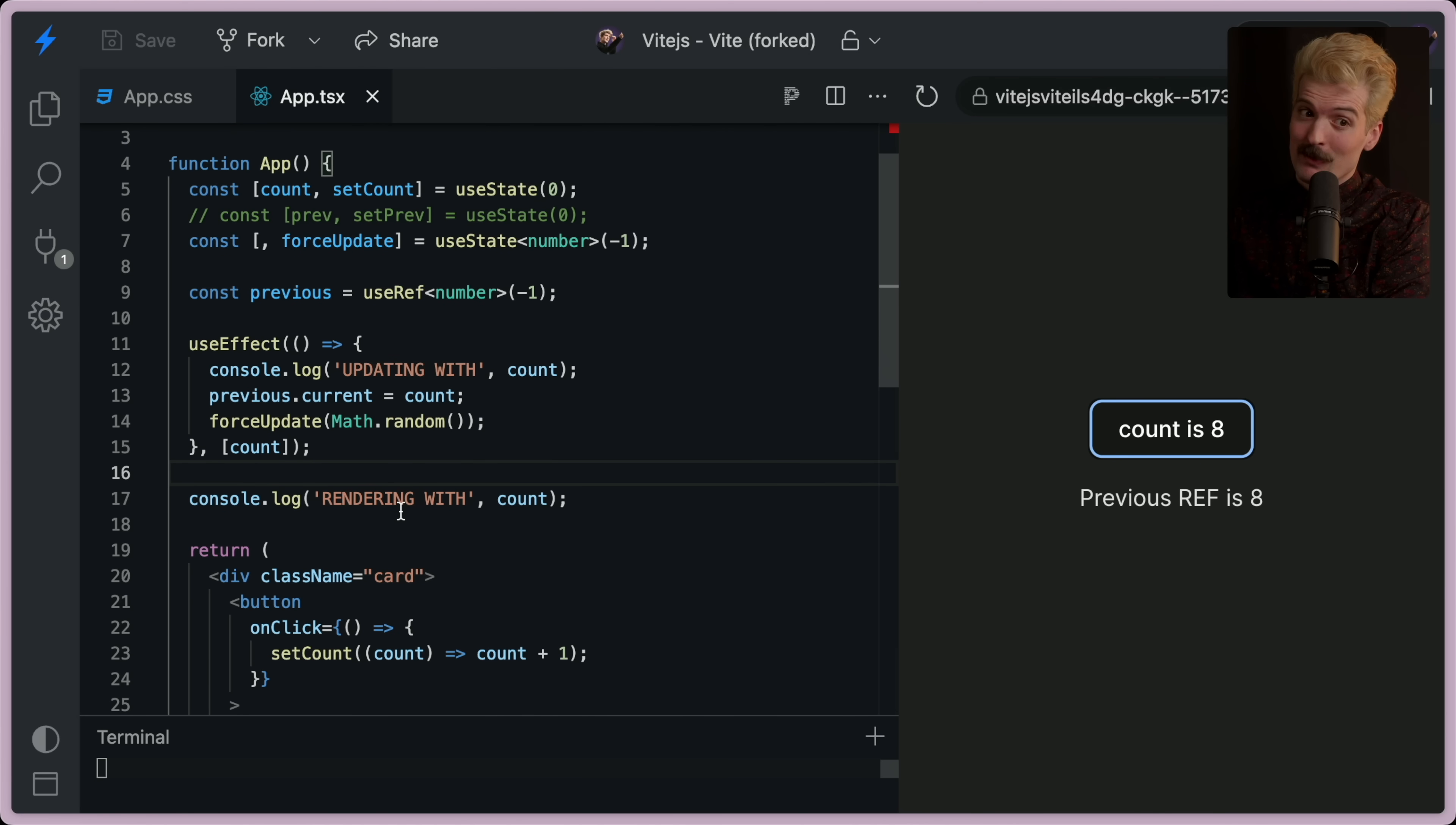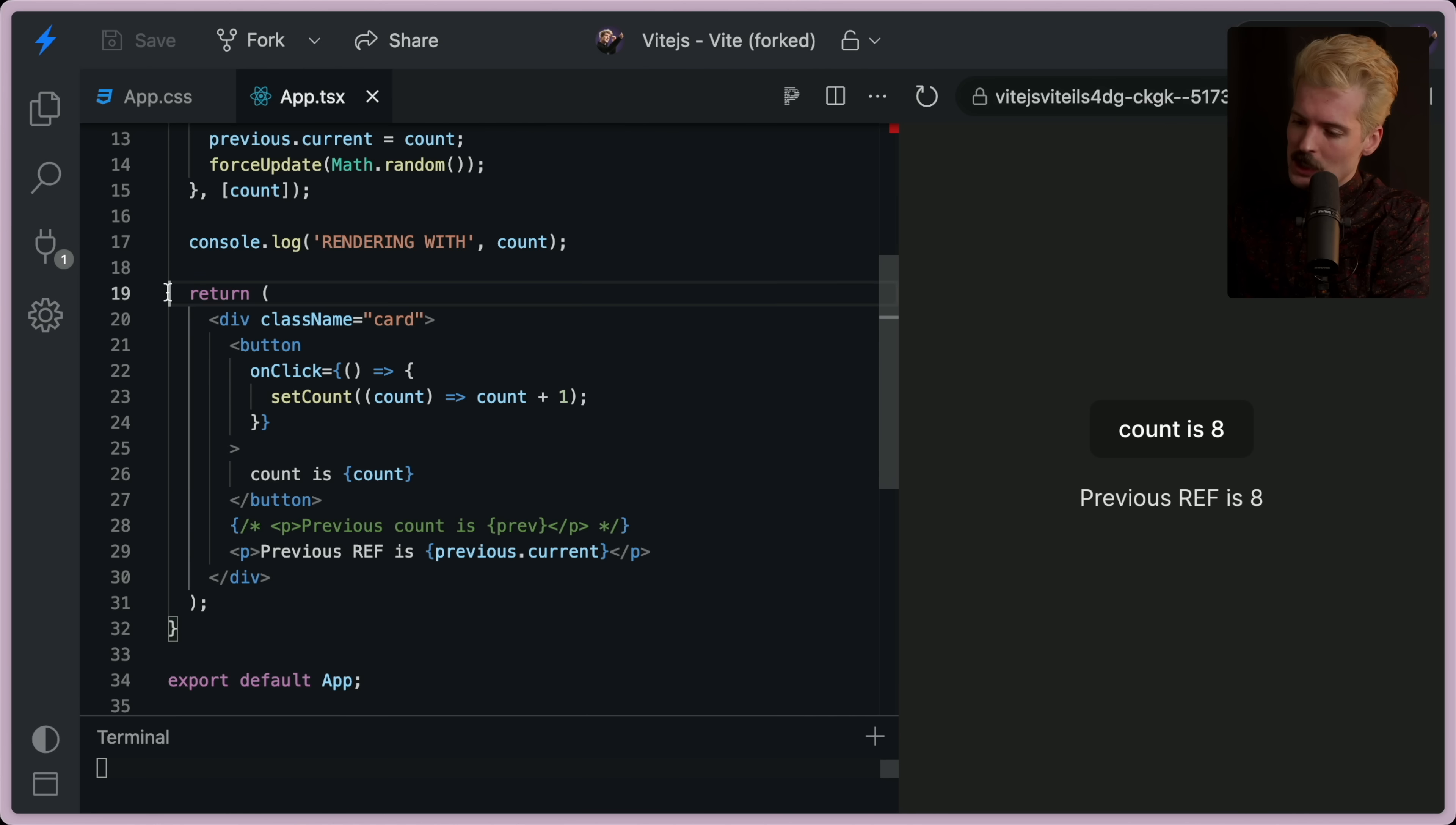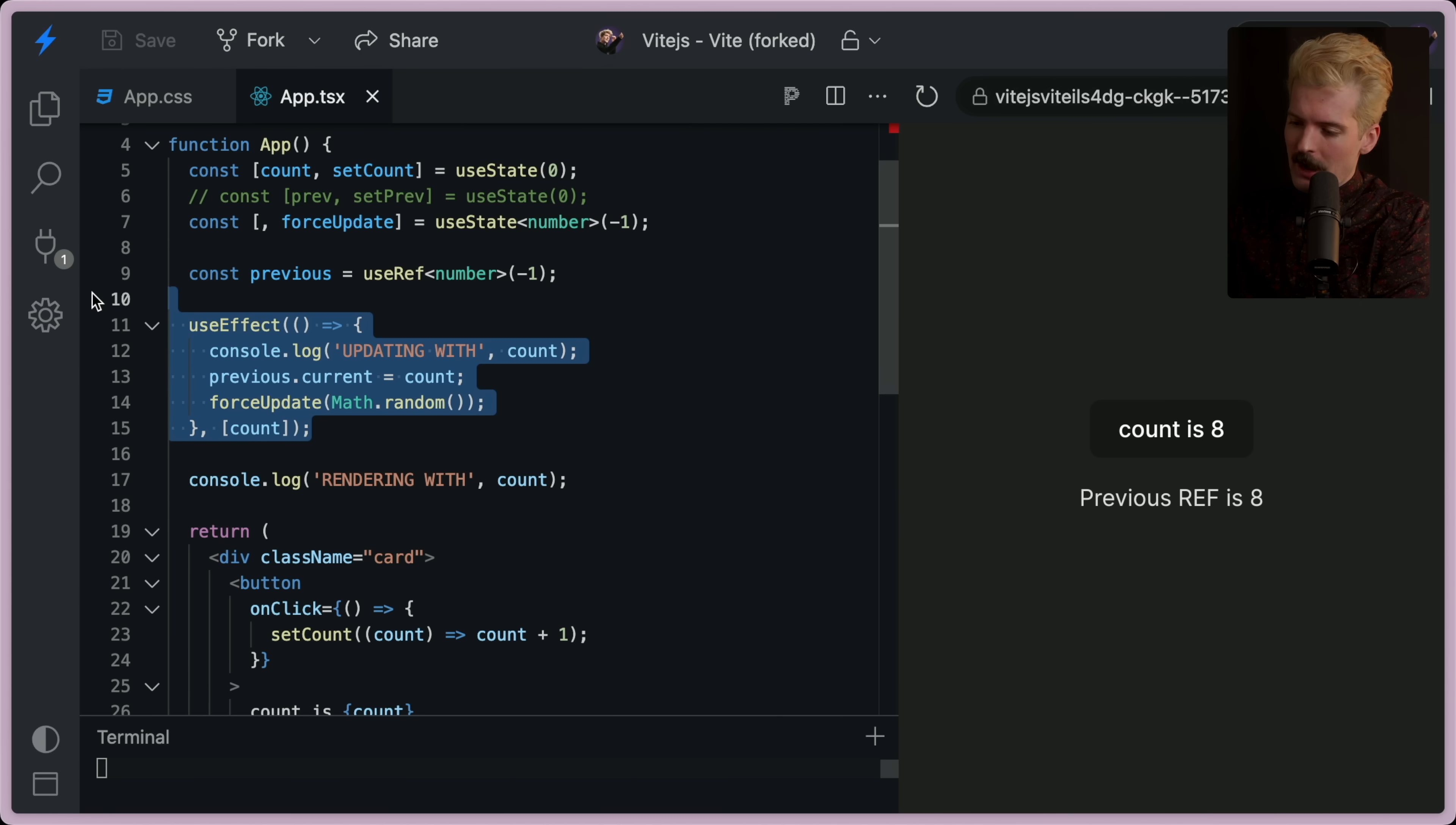The reason for that is because of, again, that order of events. Remember, the first thing that happens is the state changed. Then we generate this response. Then we run the effect. The difference here is that when we call force update, we're triggering another state change, which then triggers another render.